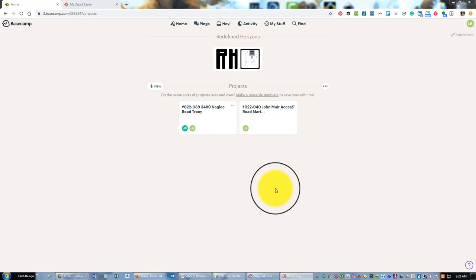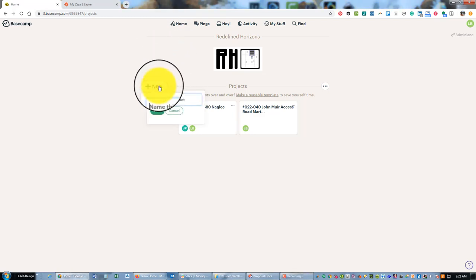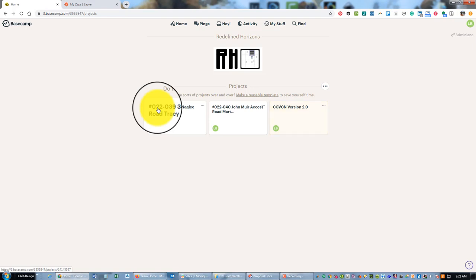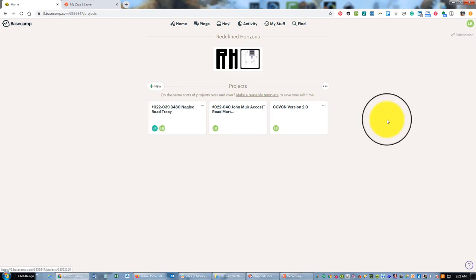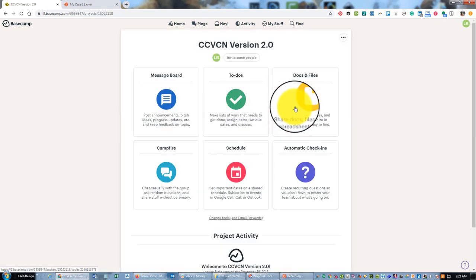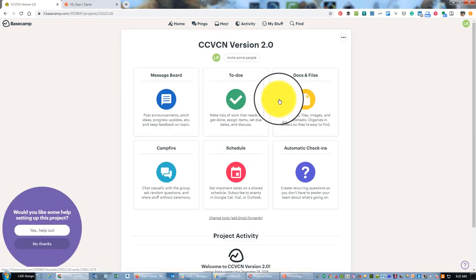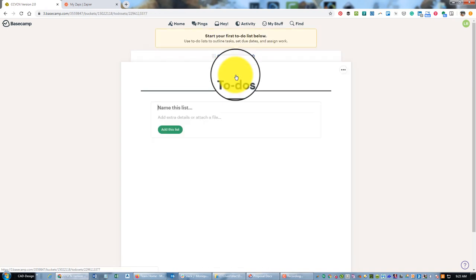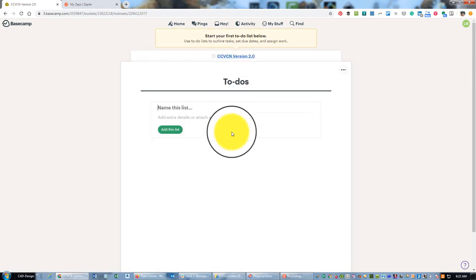So we're gonna go ahead and make a new Basecamp project and this is gonna be for the California Central Valley Control Network or CCVCN, and this is gonna be version 2.0. This is a project to establish survey grade state plane coordinates on PBO stations and a set of passive monuments in a couple of counties that I work in here in the valley. So we're going to go ahead and open that and then click on to-do's here and we'll set up our standard lists.